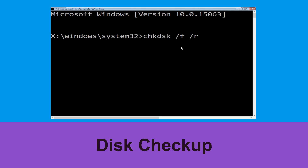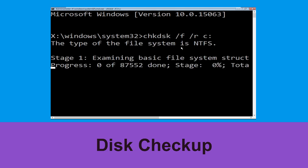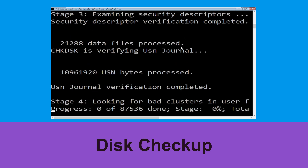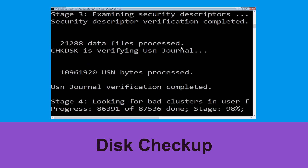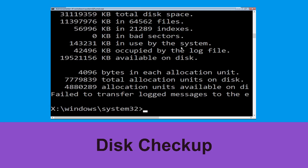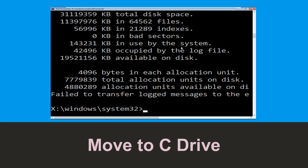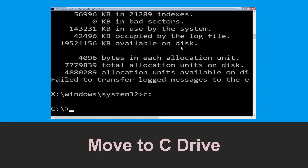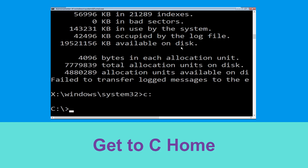Type chkdsk /f /r C: and hit enter to execute the command. Now wait for some time for the process to complete. Once done, move to the next step. Type C: and hit enter.